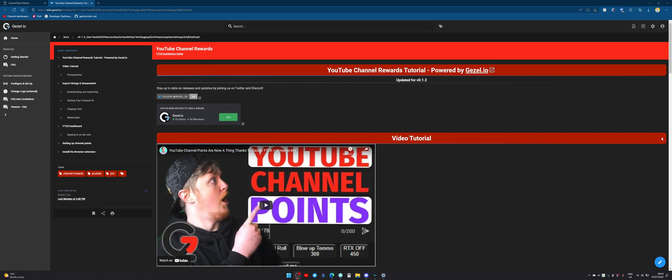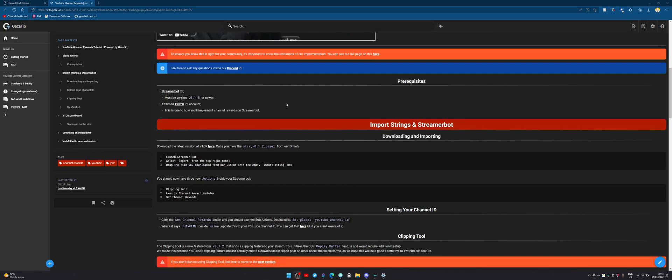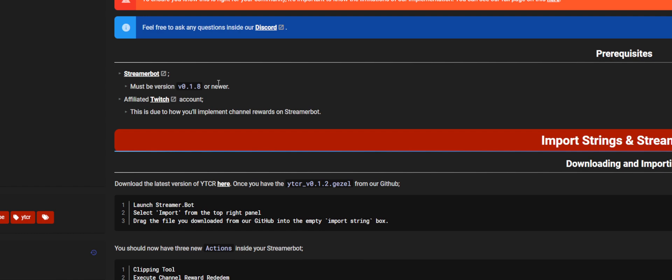The first place you'll want to find yourself is on the wiki, which is wiki.gazelle.io/YTCR. The link is always down below. You want to make sure that you have StreamerBot version 1.8 or newer. You also want to make sure that you have an affiliated Twitch account as well.